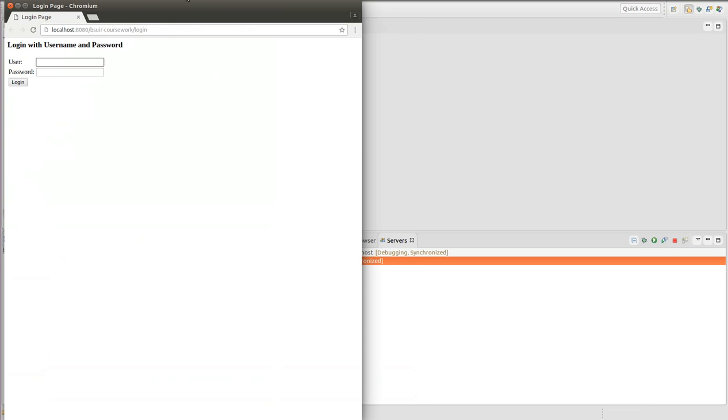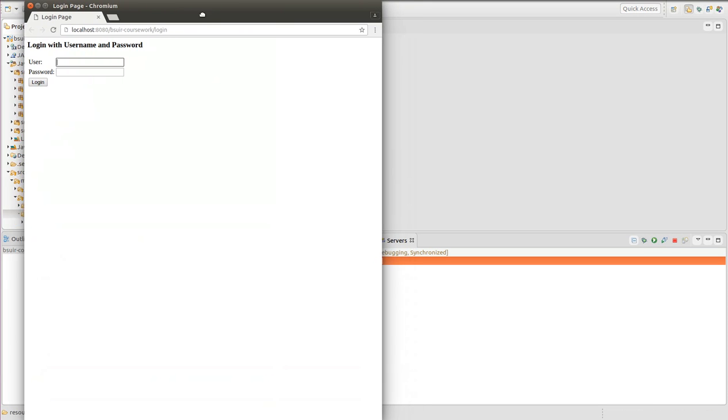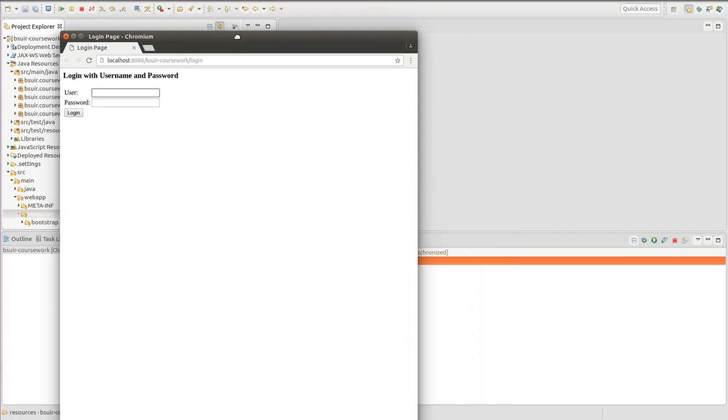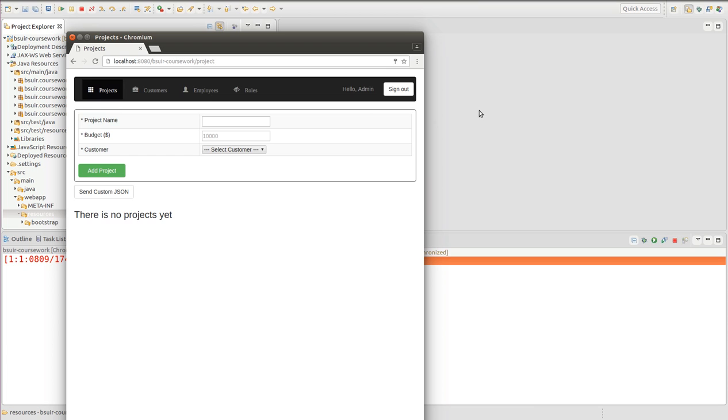And now you can see that I have Chrome Chromium running here. And let's login first of all to my application.